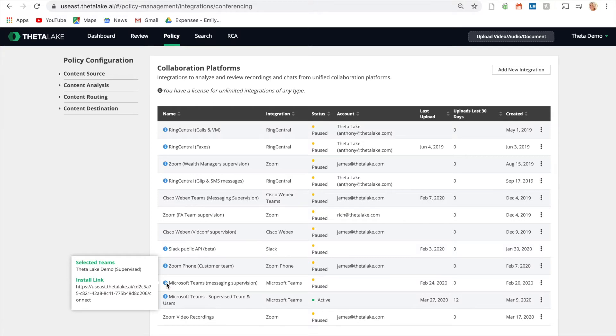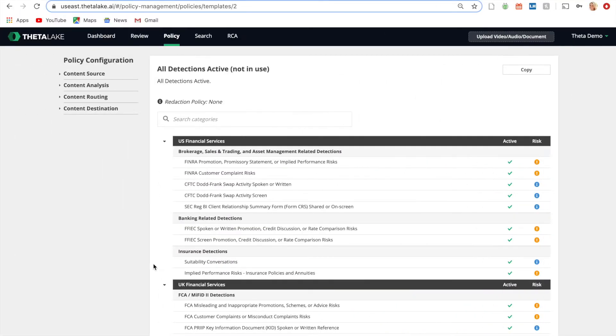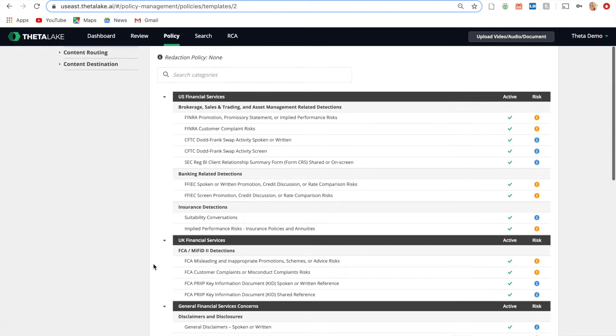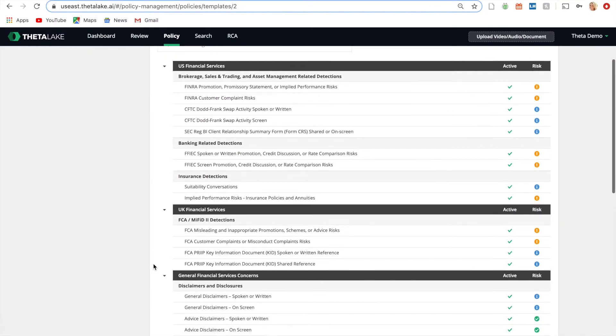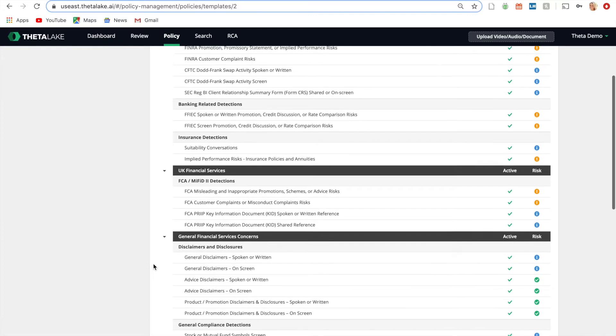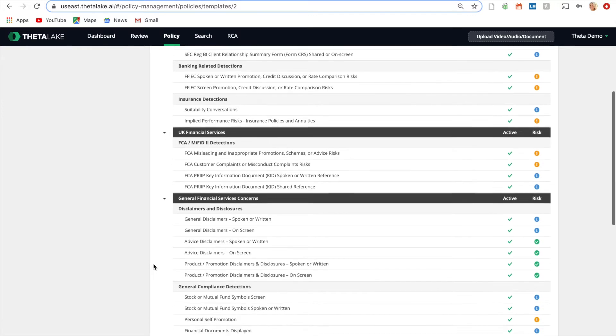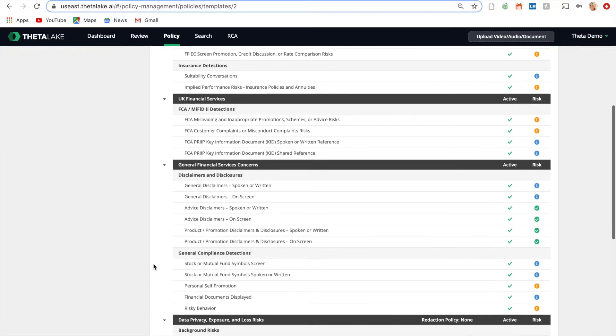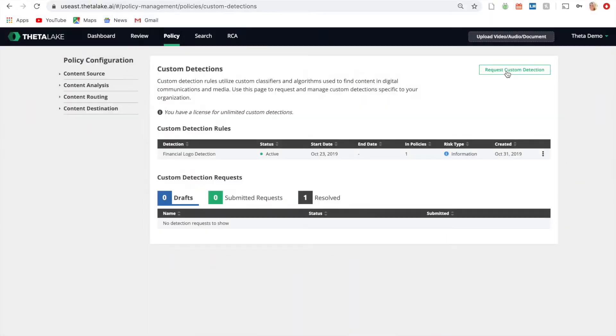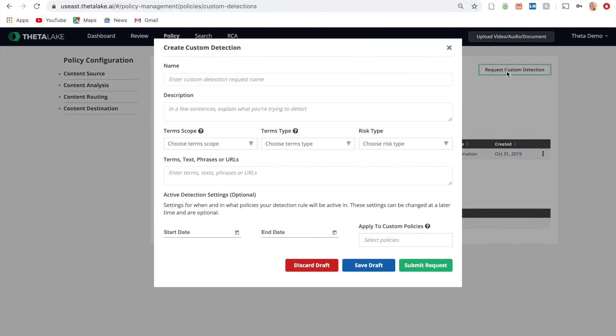Once active, conversations are automatically ingested and analyzed for compliance and conduct risk. Theta Lake includes more than 50 built-in policies with the option to customize company-specific detections.